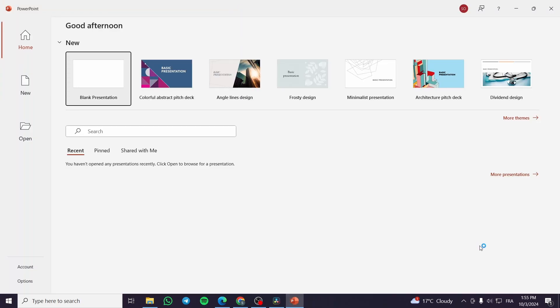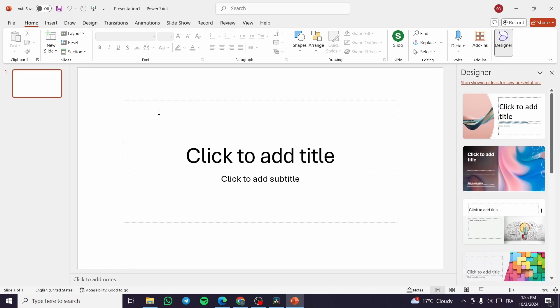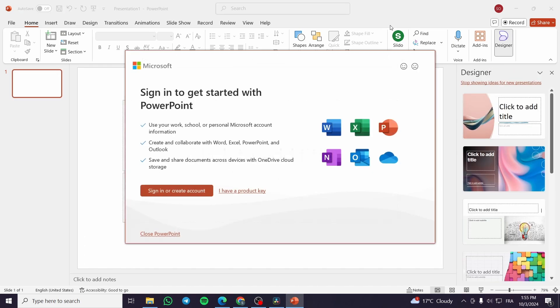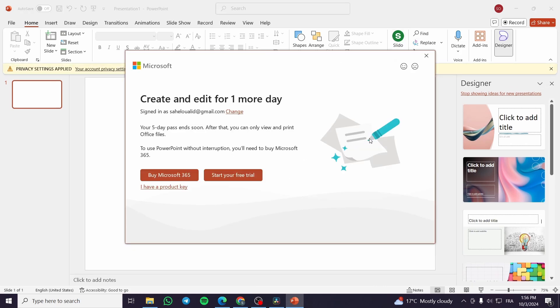Once you've opened the app, we're going to select here a blank presentation. As you can see, we're going to set here the Slido. We're going to select it. So we are here again on PowerPoint after I've already signed in.